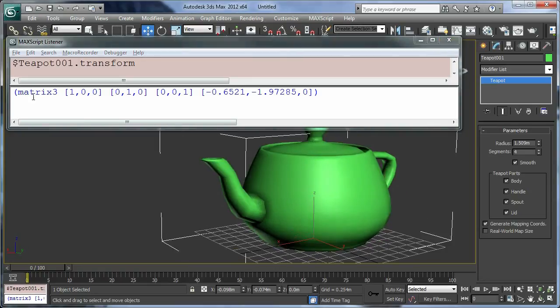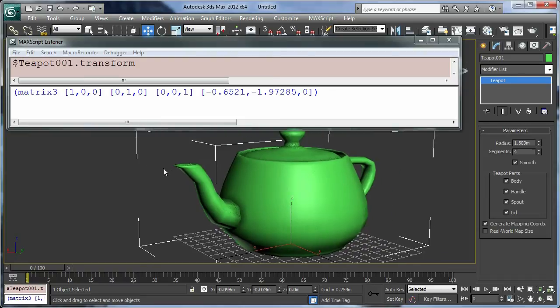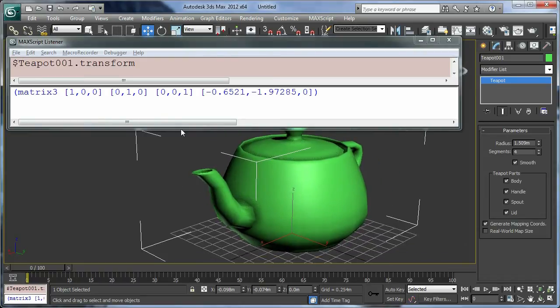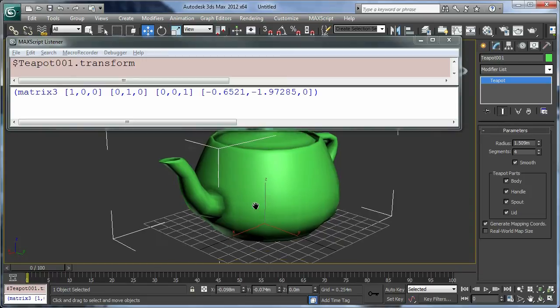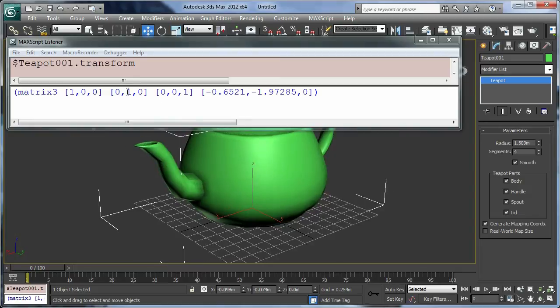So we have a matrix3 value which consists of three vectors and a position, so four vectors in total. The first three vectors are the x, y, and z axis of the teapot. So x here is going along as a value of [1,0,0], which is saying that the vector is pointing along the x axis basically, as we can see. And we've got the y axis, the z axis, and then finally a position.